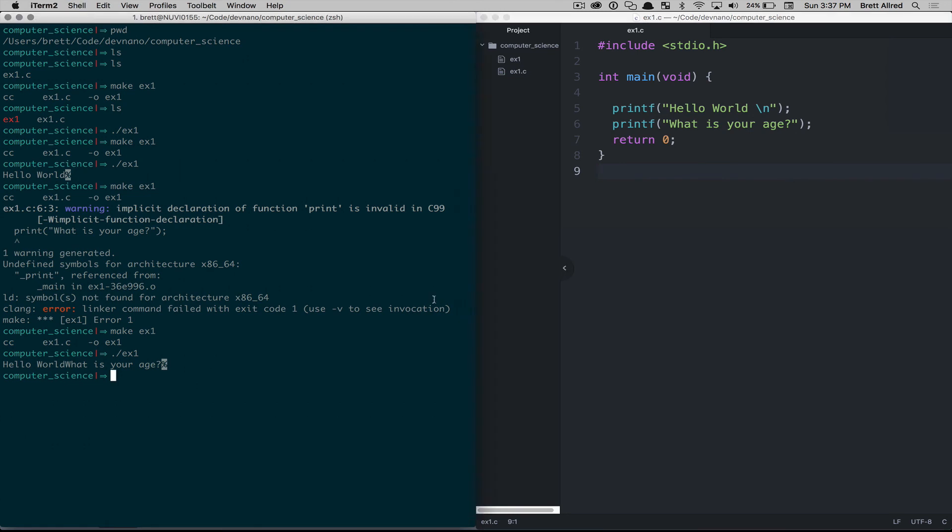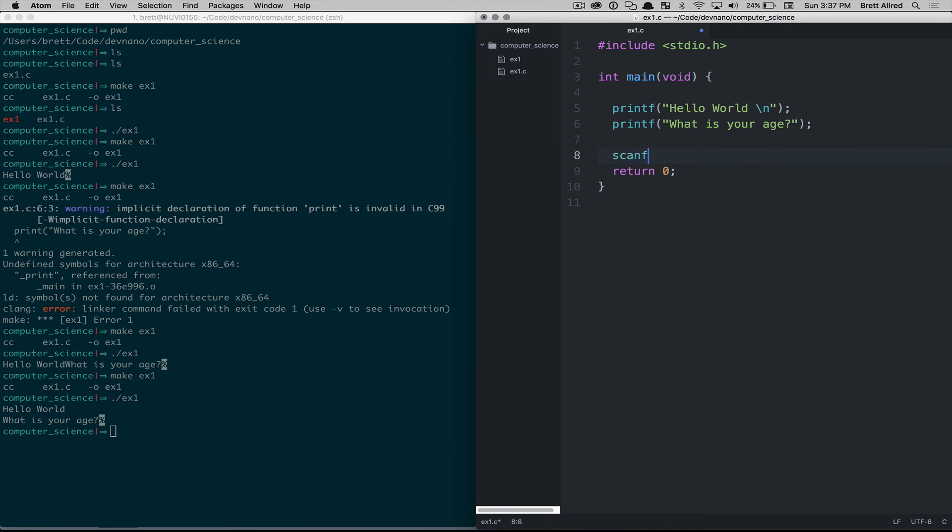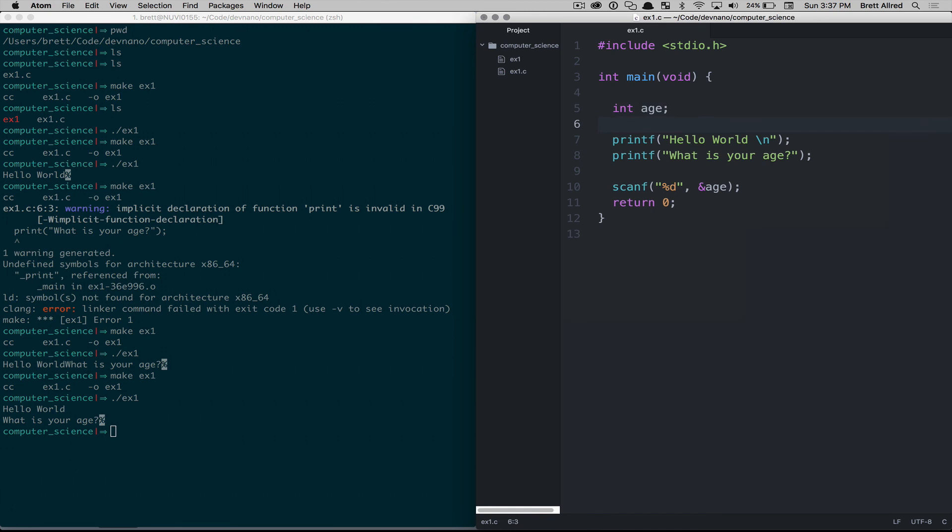So save that. Recompile using make ex1. Reexecute the file. Hello world, what is your age? So we are going to write some code that will ask, that will actually capture the age. Again, don't worry what this is all doing. Just make sure you type it in exactly as I have it, and it should all work. But I want you to just get a feel of what it's like to program and type in code and get it running.